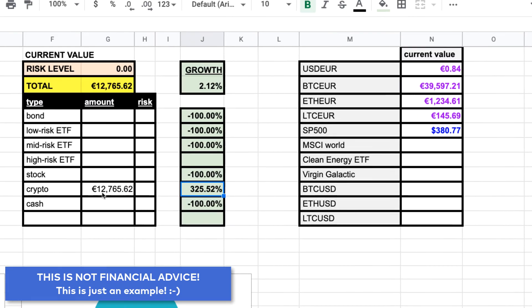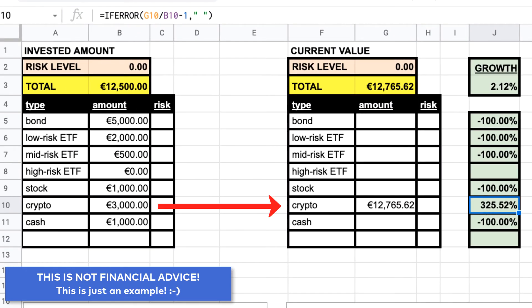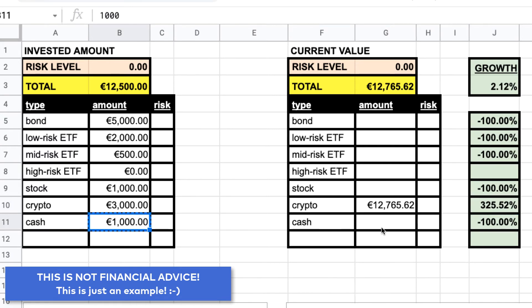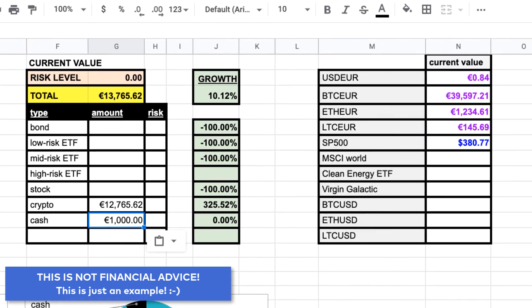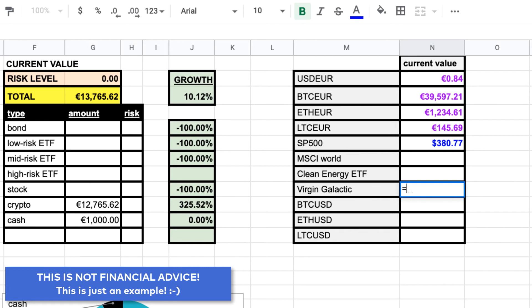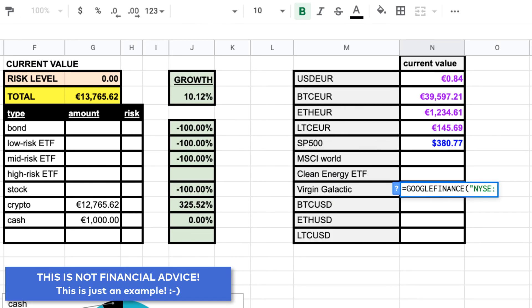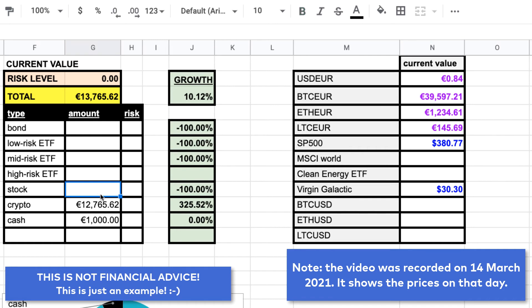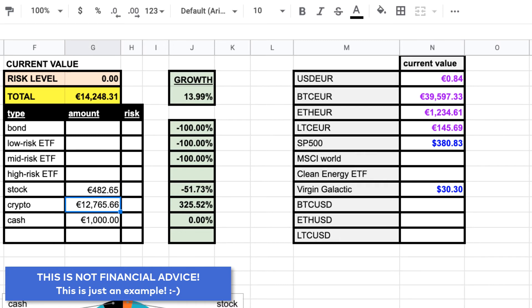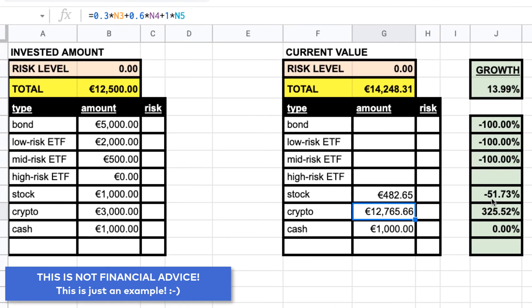And of course the growth rate is huge in this specific example — again, this is not financial advice, just a dummy example. Cash is simple because cash is just cash; it doesn't change. Just one last example before I speed the video up: here we have a stock — Virgin Galactic. I use Google Finance, add the ticker — it's on the New York Stock Exchange and it's called SPCE. This is in dollars, and let's say we bought 19 Virgin Galactic shares. I multiply this with the dollar value and then multiply by the dollar-to-euro exchange rate. In this example it has a negative growth rate.